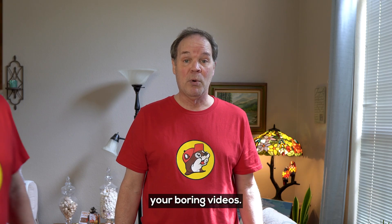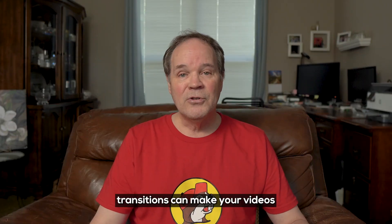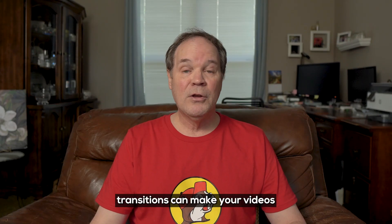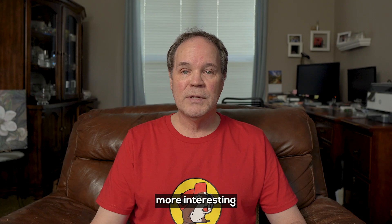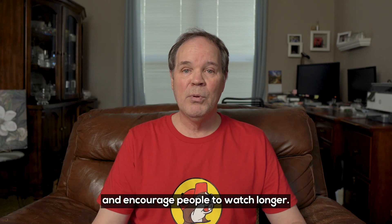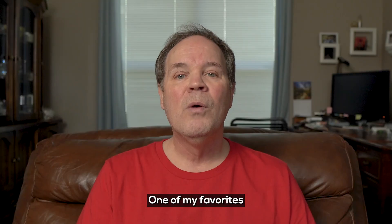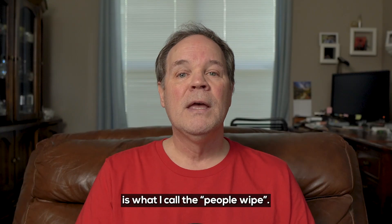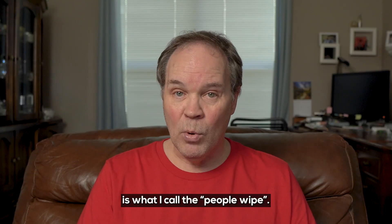Do this if you want to spice up your boring videos. Simply adding transitions can make your videos more interesting and encourage people to watch longer. One of my favorites is what I call the people wipe.